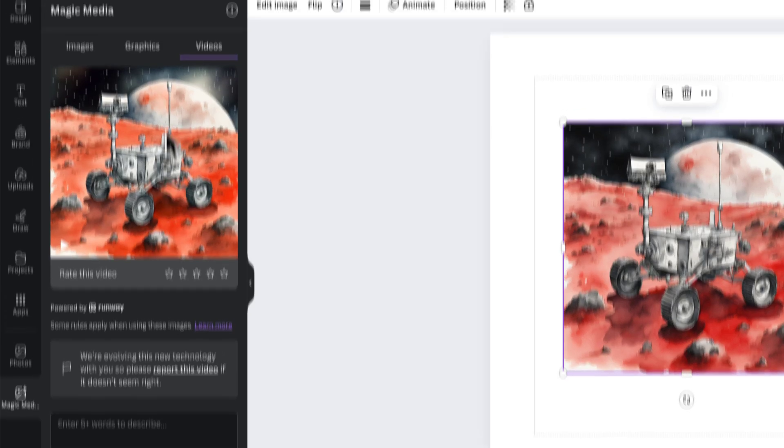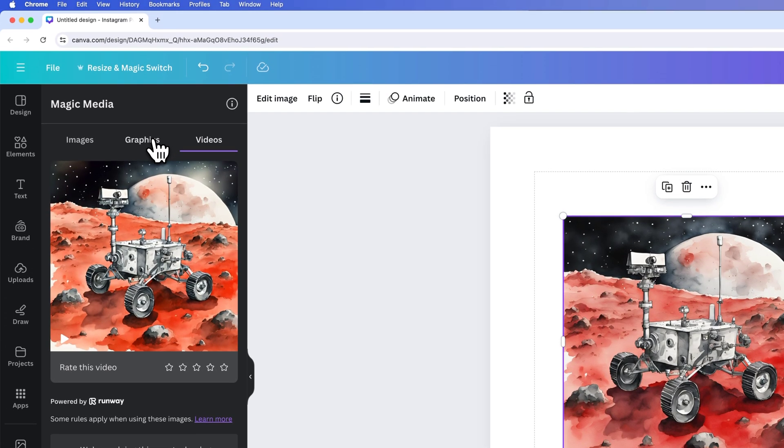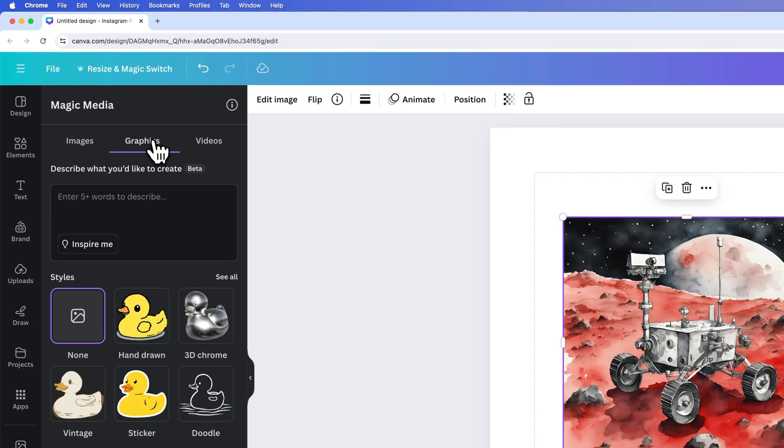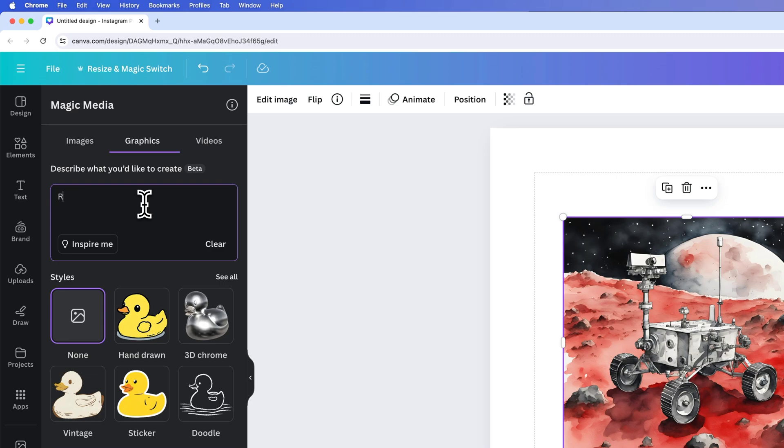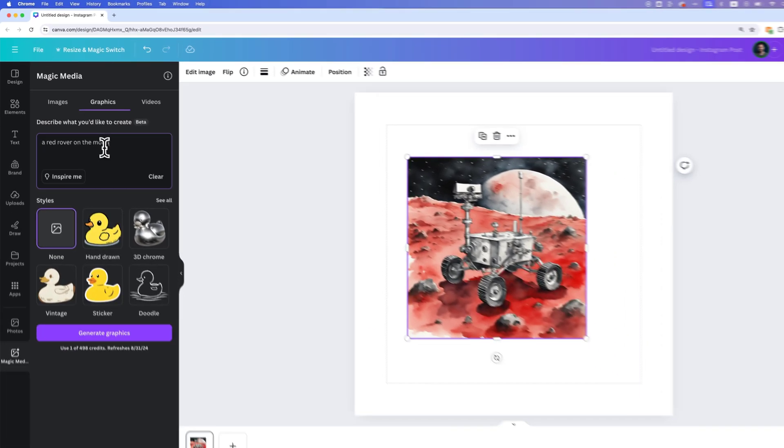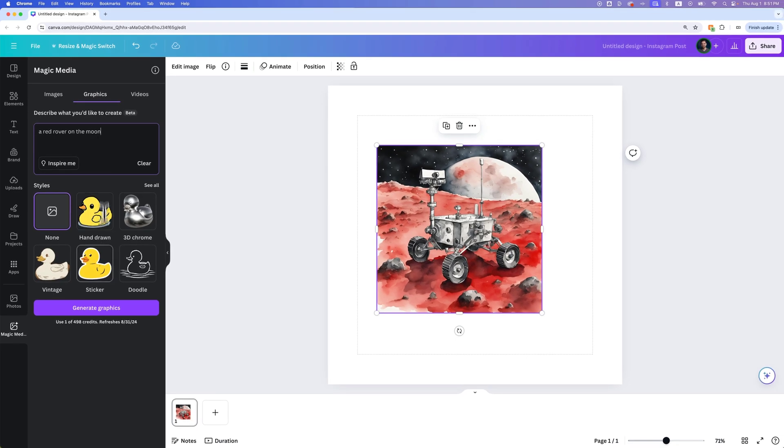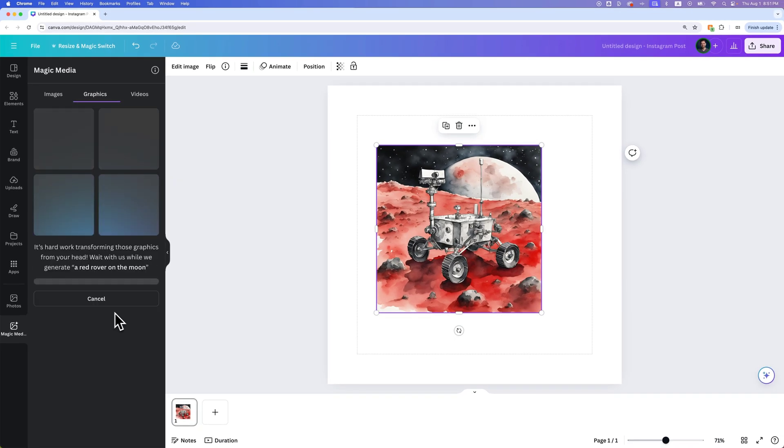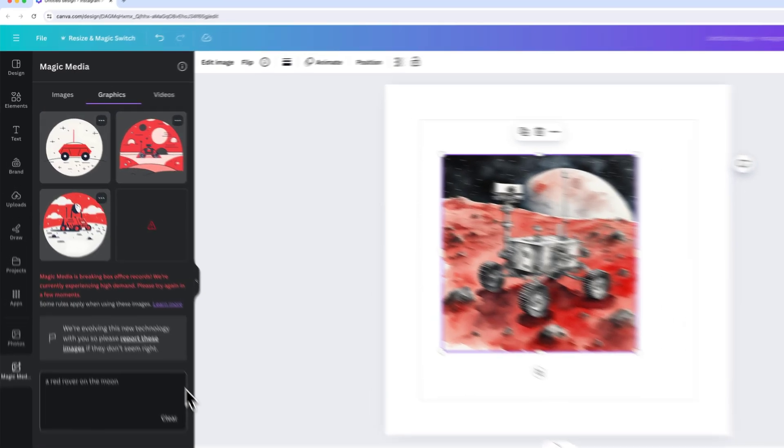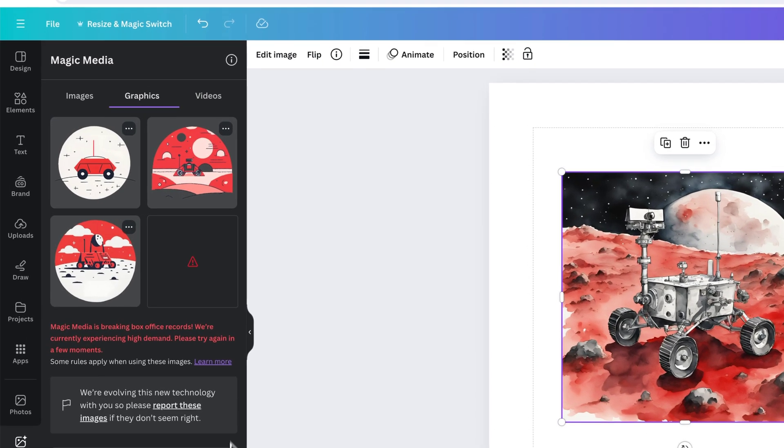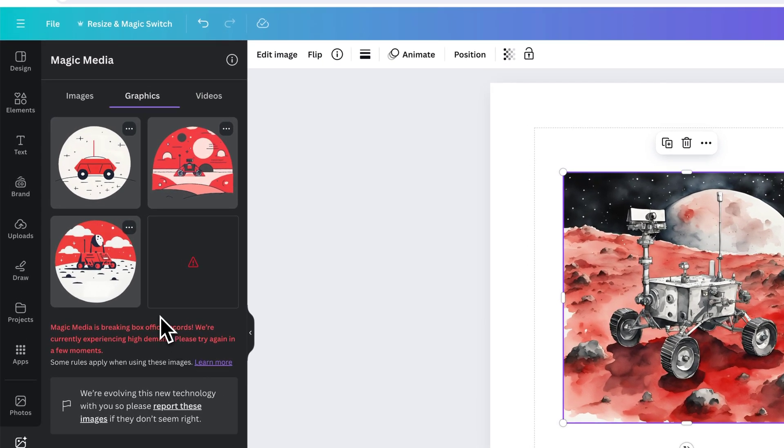Instead of an image we could generate some kind of graphics. I could generate maybe a red rover on the moon graphic. Let's see what that generates as we generate the graphics as opposed to an image or even a video. You can see that it's created a couple of graphics in a clearly different style. This is more of an illustrative vector-based style.